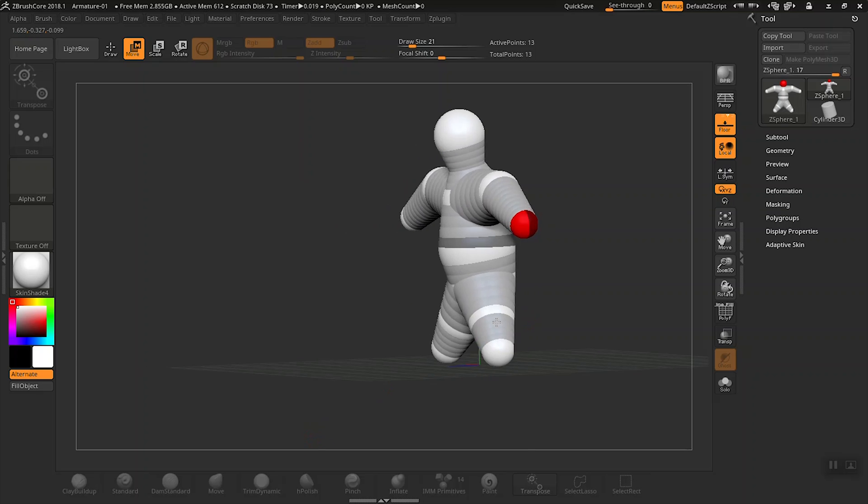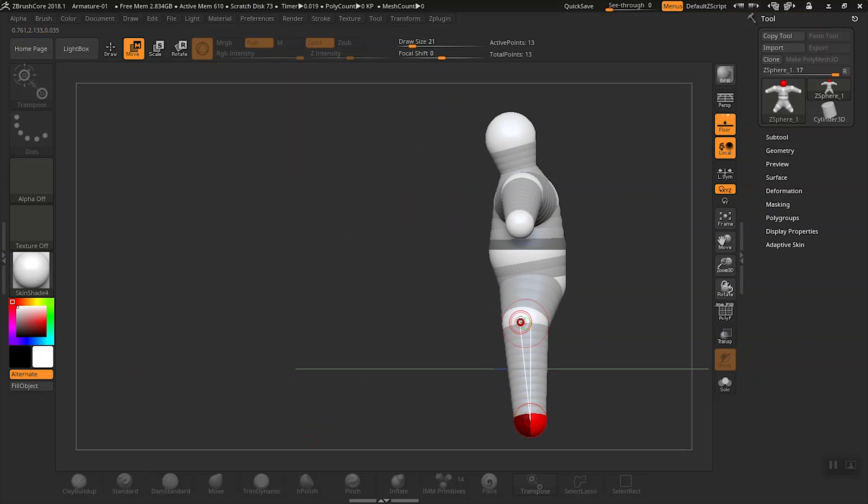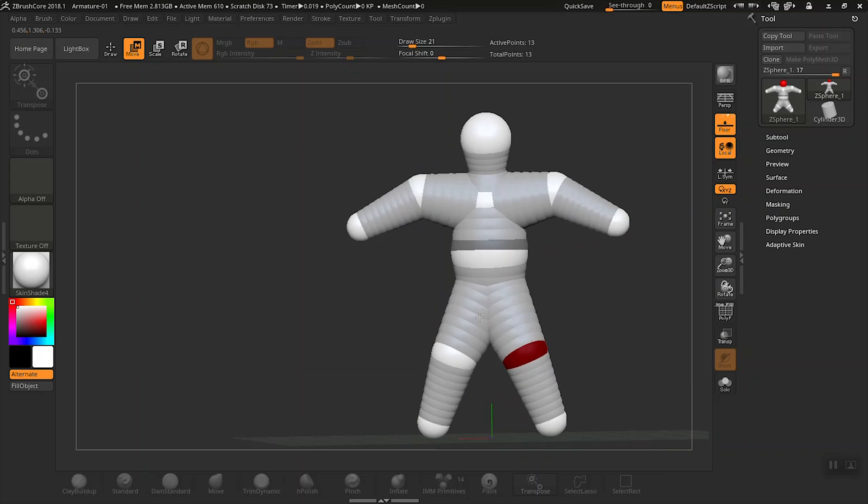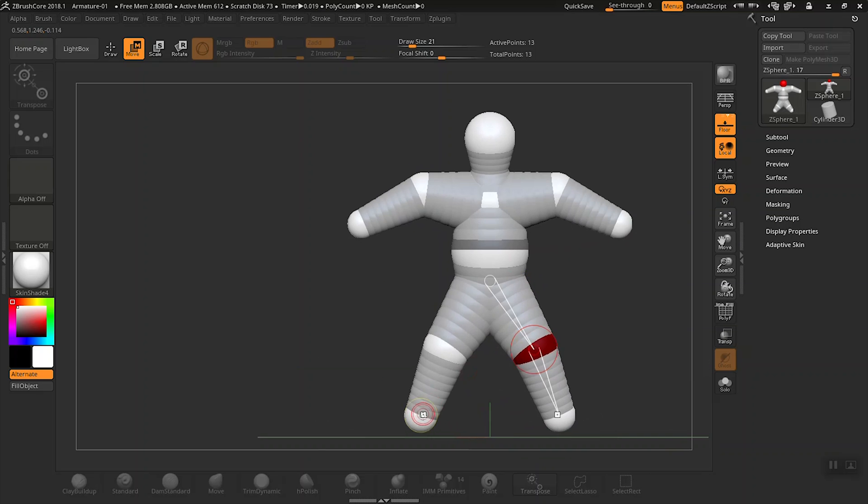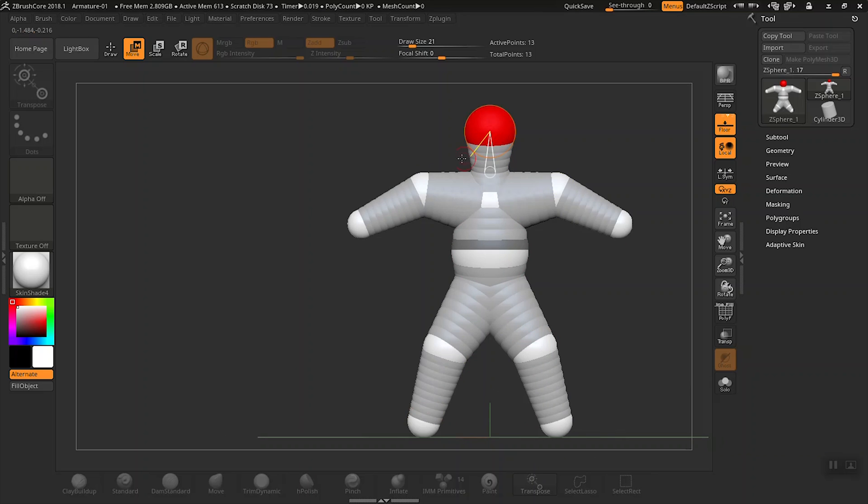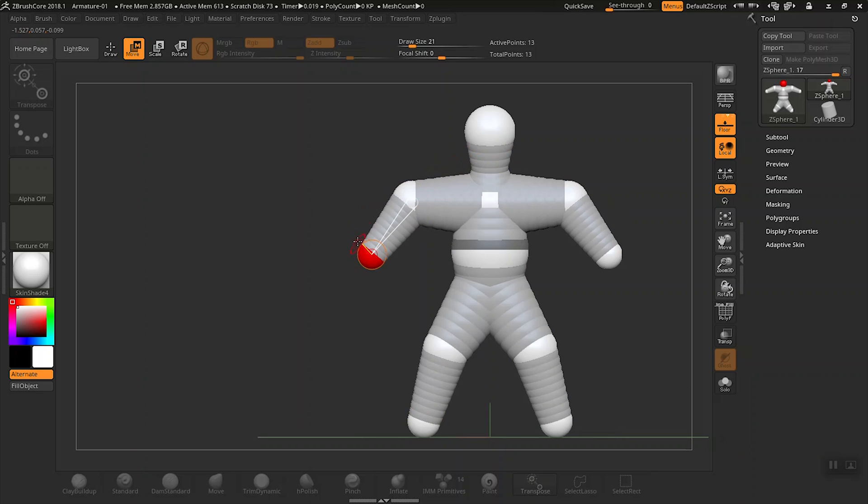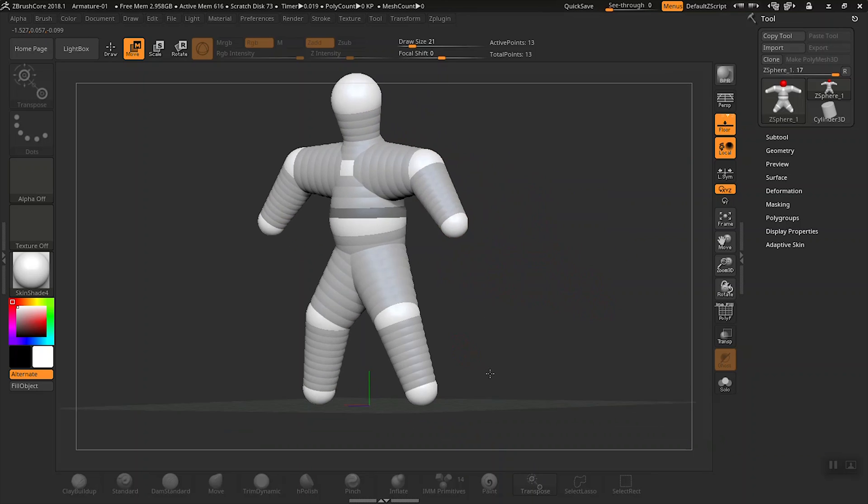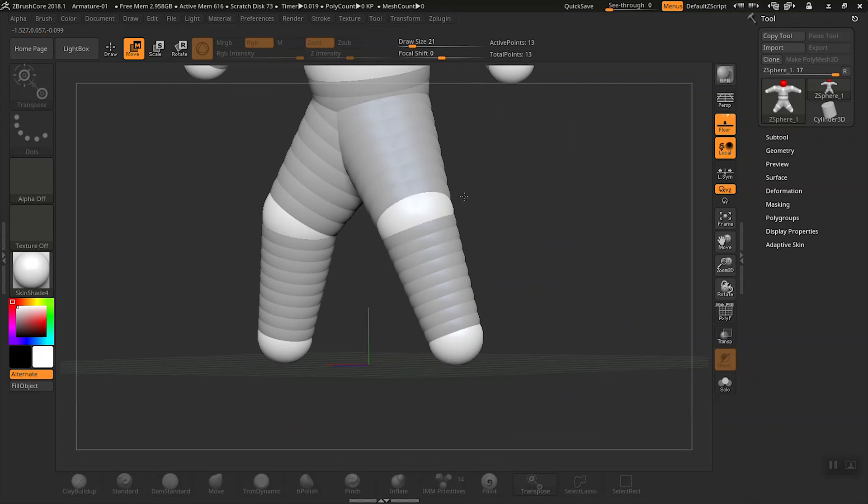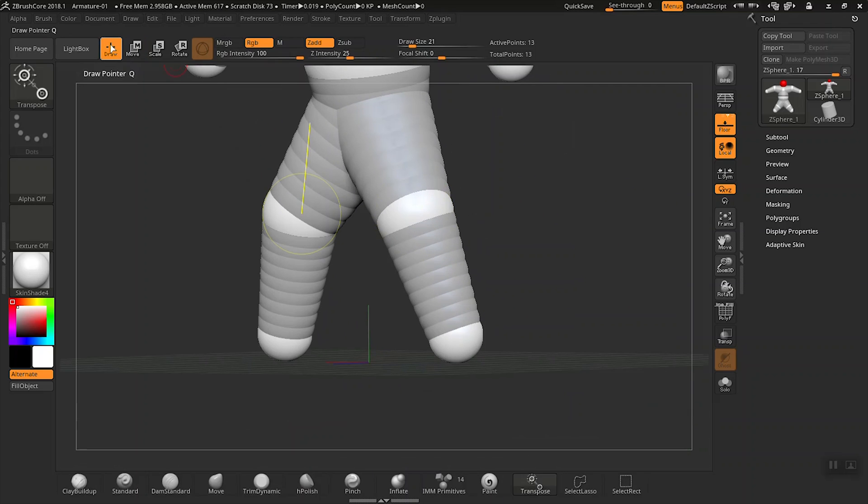But first we need to work on our hands and feet and ankles and wrists. Let's zoom into the bottom z-sphere, click and drag to create a foot like so.